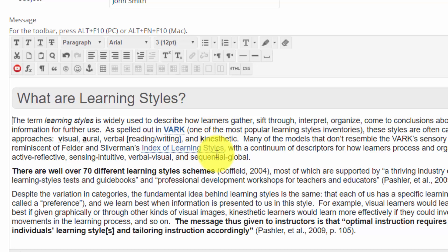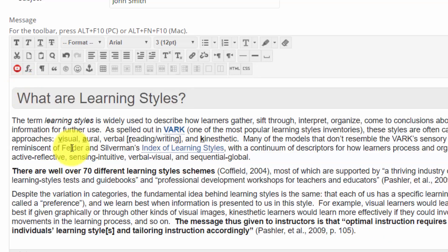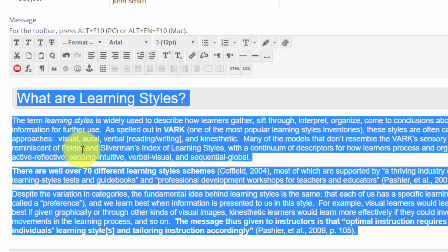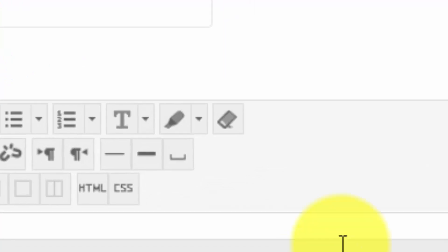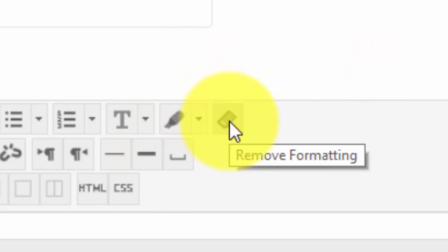So if you'd like to strip out most of it, one option is to select all of the text that you just copied in. You can highlight it all, but what I like to do is hold down Ctrl and A - that selects everything in the body right here, ensuring that you're selecting everything you just pasted in there.